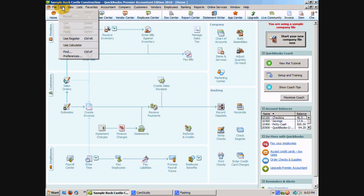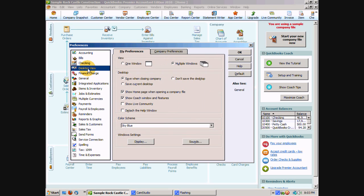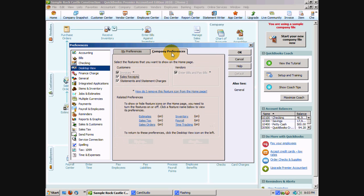You can go to Edit in the menu bar and Preferences all the way down at the bottom. You're going to want to click on Desktop View in the left hand side and you want to click on Company Preferences.